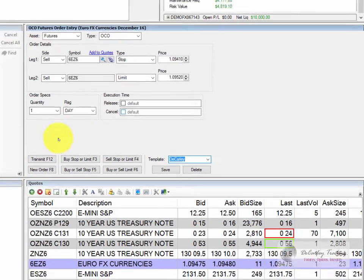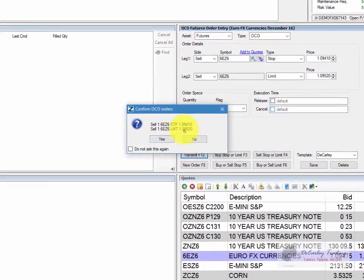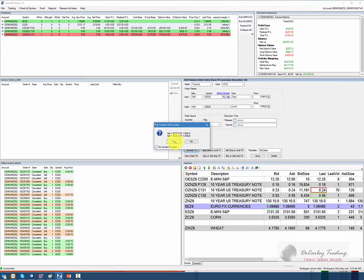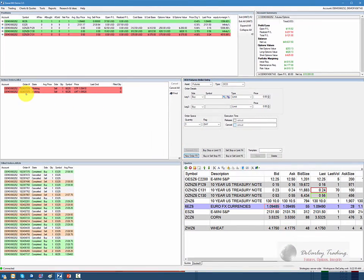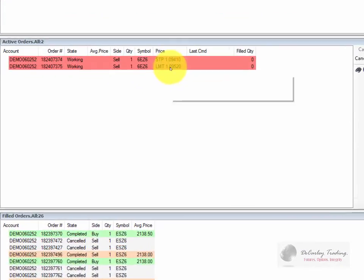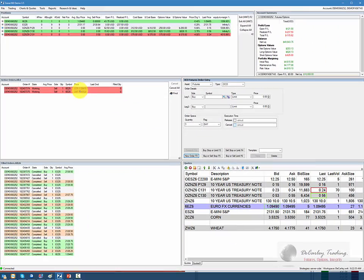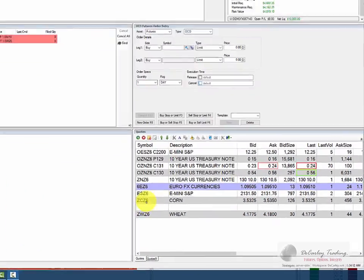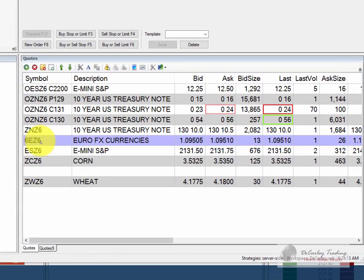When we're ready to place the trade, we hit transmit and it gives us the opportunity to confirm. We're placing a sell stop at 109.41 and a profit target at 109.52, and we're going to hit yes. Once we transmit and confirm, we now see the orders working. This order is obviously protecting our long Euro trade. Don't forget, we could have done the exact same thing using the dome panel or the chart.